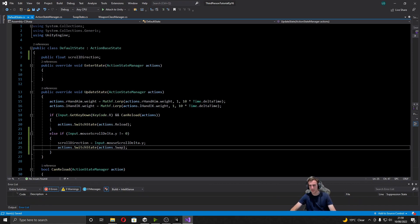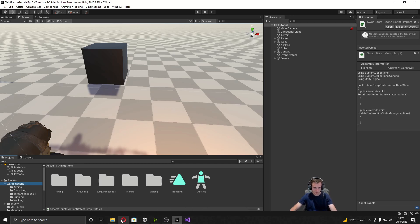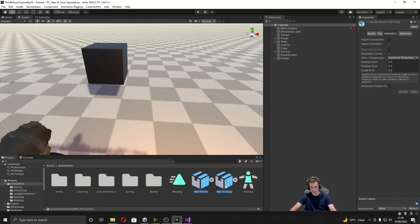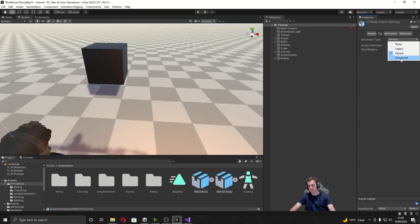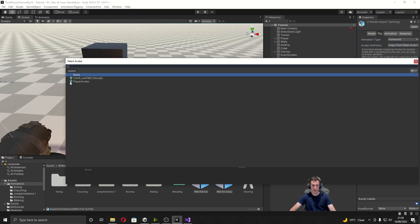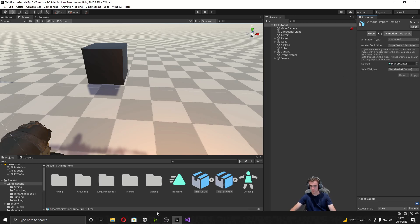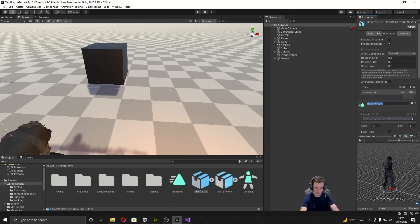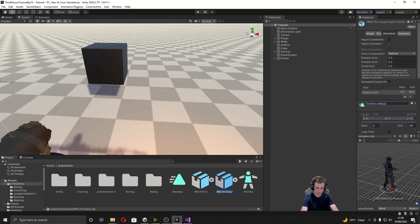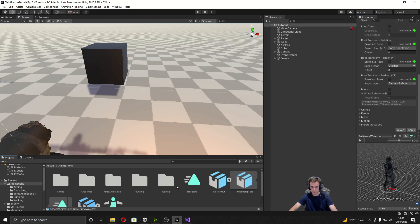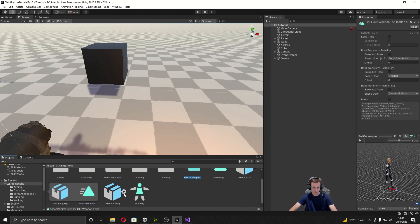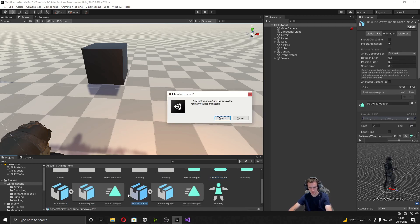For now that's all we can do, and we need to import the animations. I've gone to my animations folder and I'm going to drop in these animations downloaded from Mixamo. We need to quickly set these up: select both, go to the Rig tab, change the animation type to Humanoid, copy from our avatar — the player avatar. Then change the names: this one is 'pull out weapon' and this one is 'put away weapon'. Finally I'm going to open up each FBX, duplicate out the animation clip, and then delete the two FBX files.